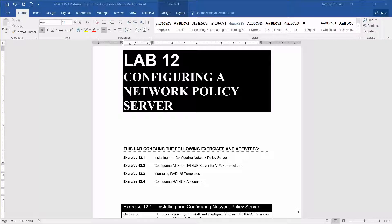Welcome to Lab 12, Configuring a Network Policy Server. This is found in the Microsoft Official Academic Course, Administering Windows Server 2012 R2, in preparation for exam 70-411.